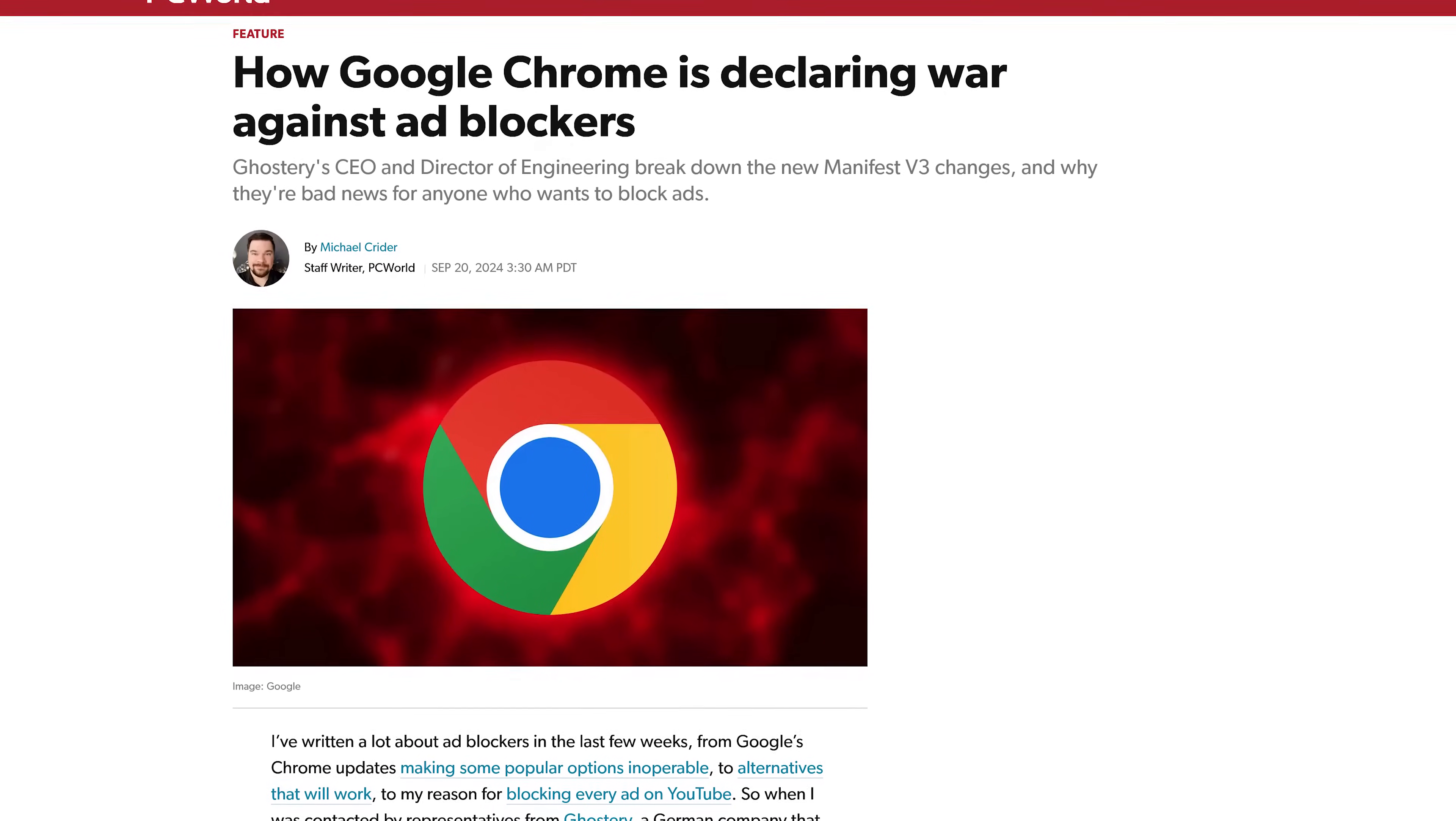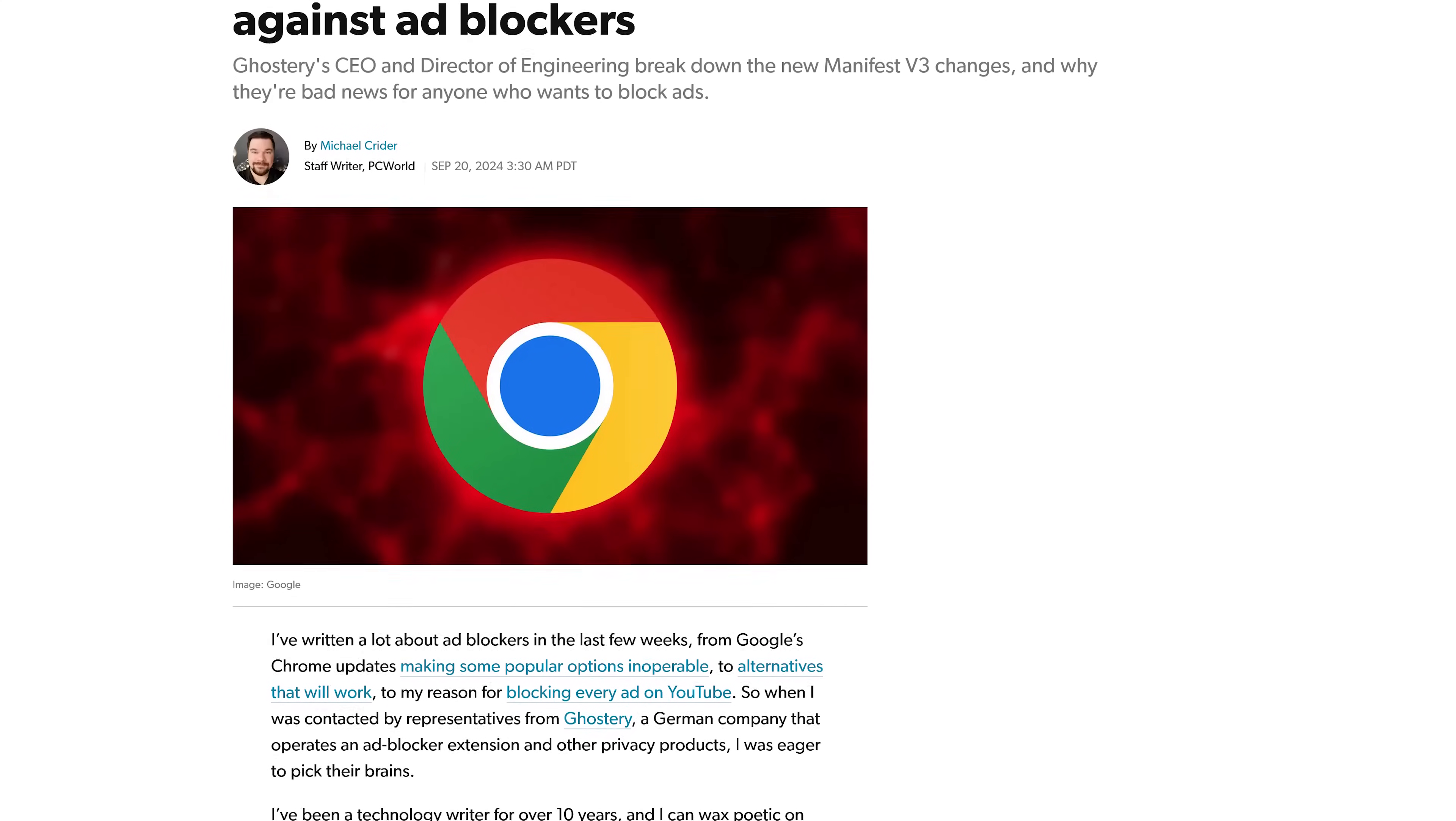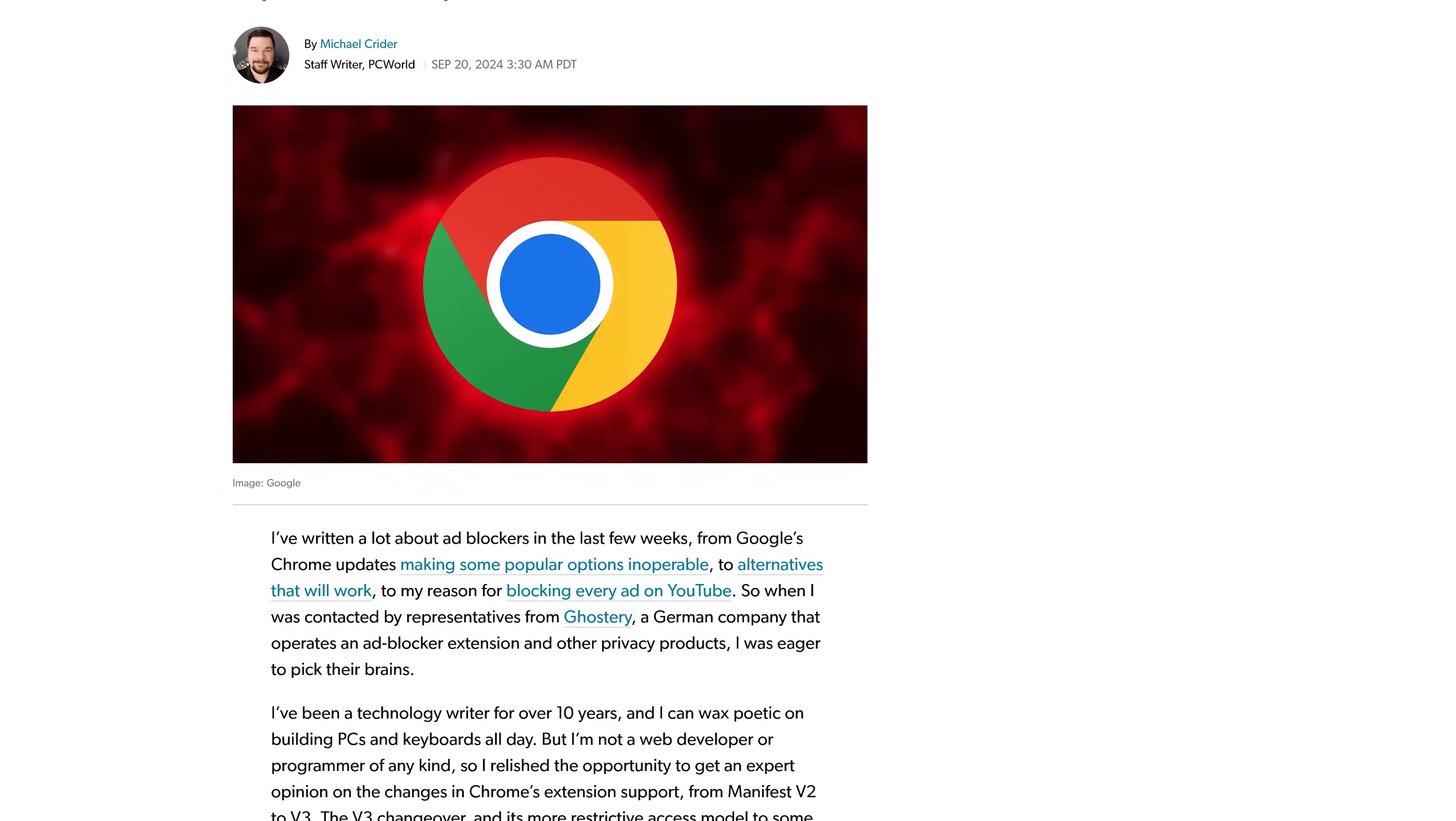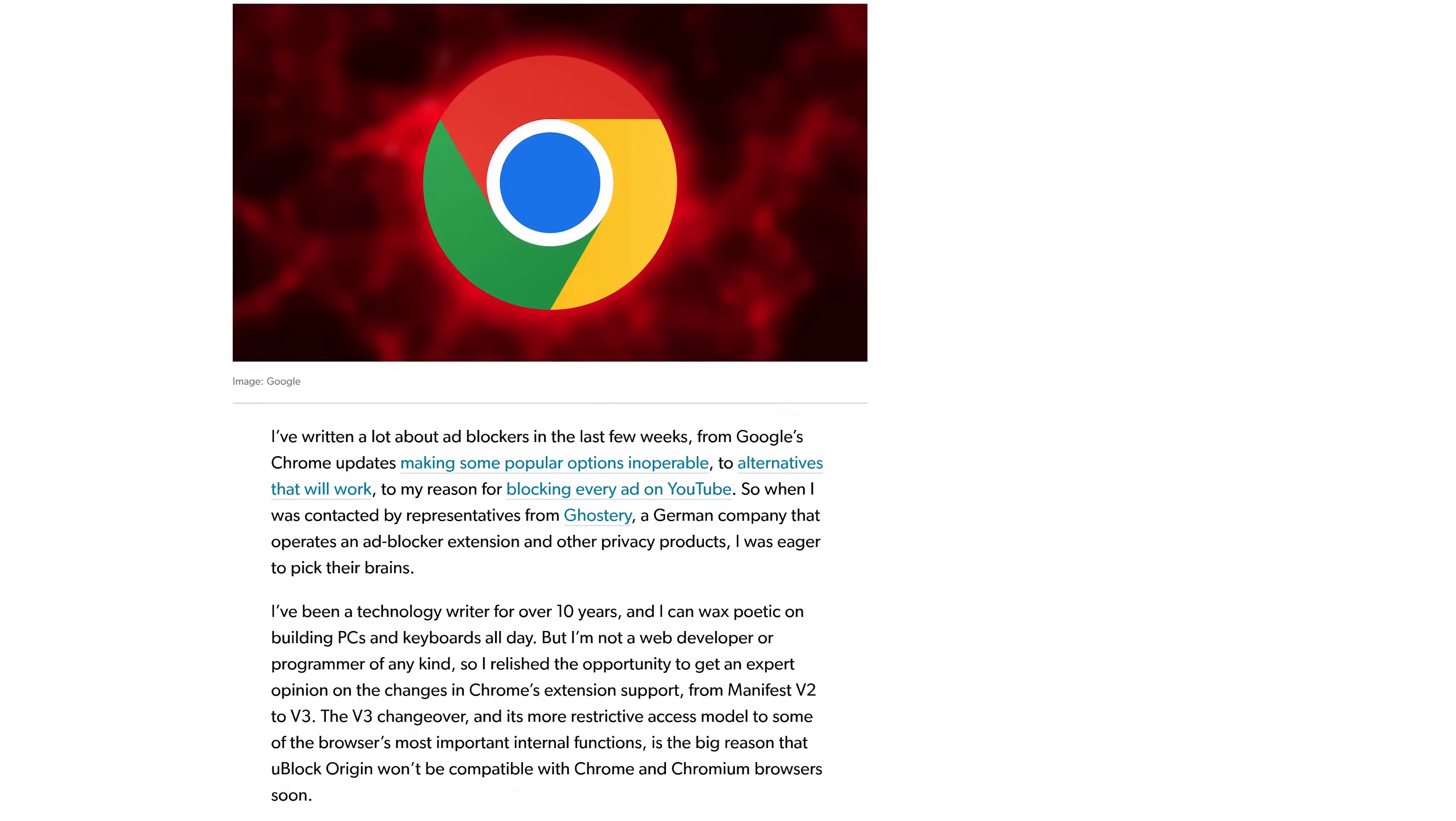Speaking of extensions, at some point this year in 2025, Google will be rolling out what they call Manifest V3. This highly controversial decision by Google will limit what ad-blocking extensions can actually block in Chrome, making them less effective. Do let me know your thoughts on this in the comments.